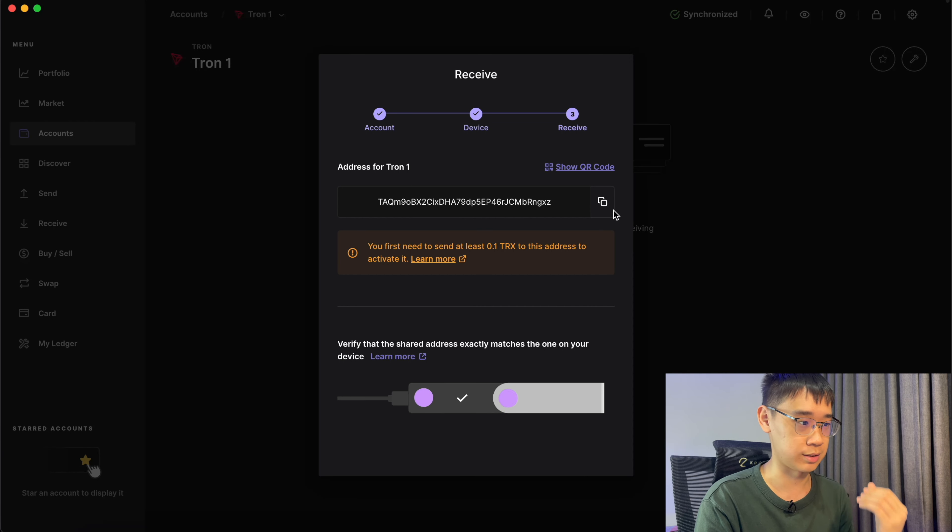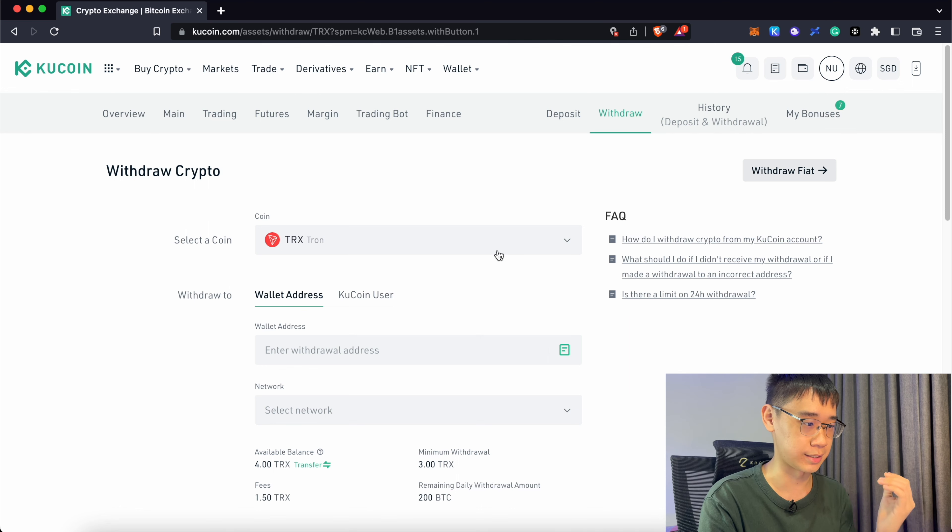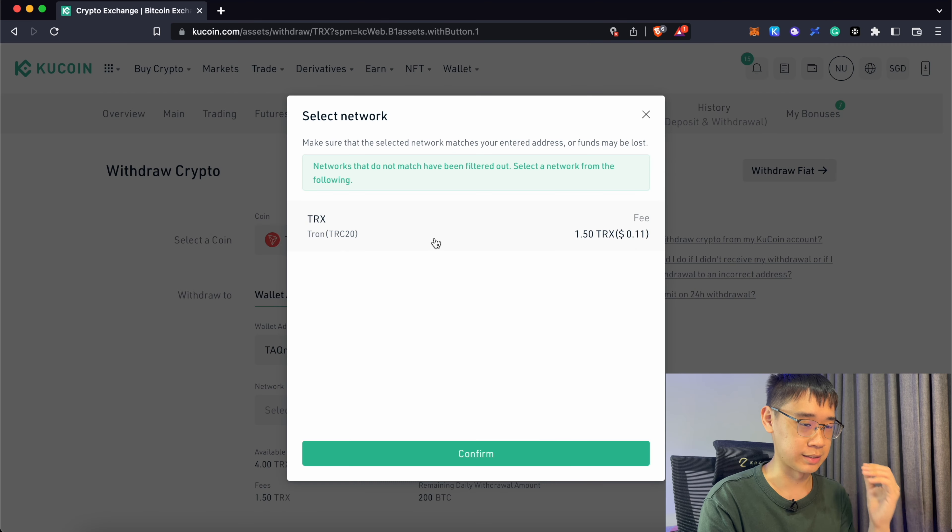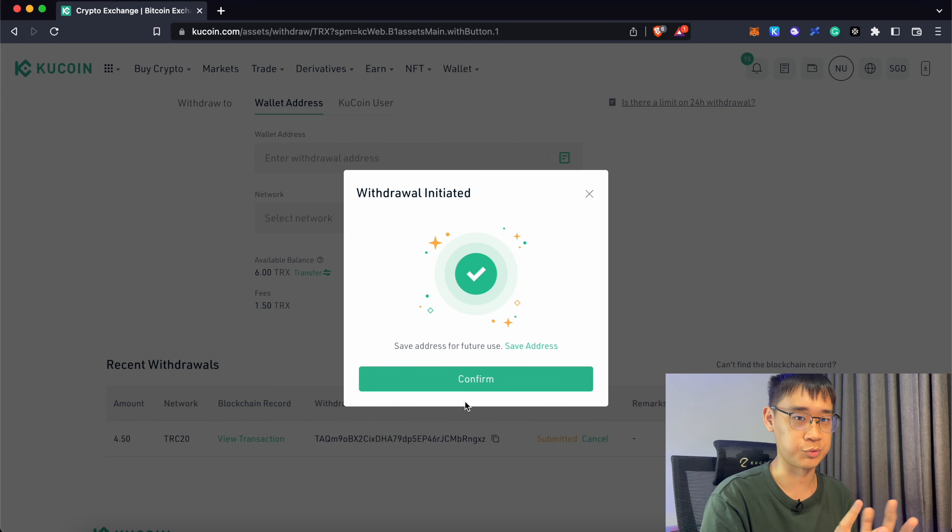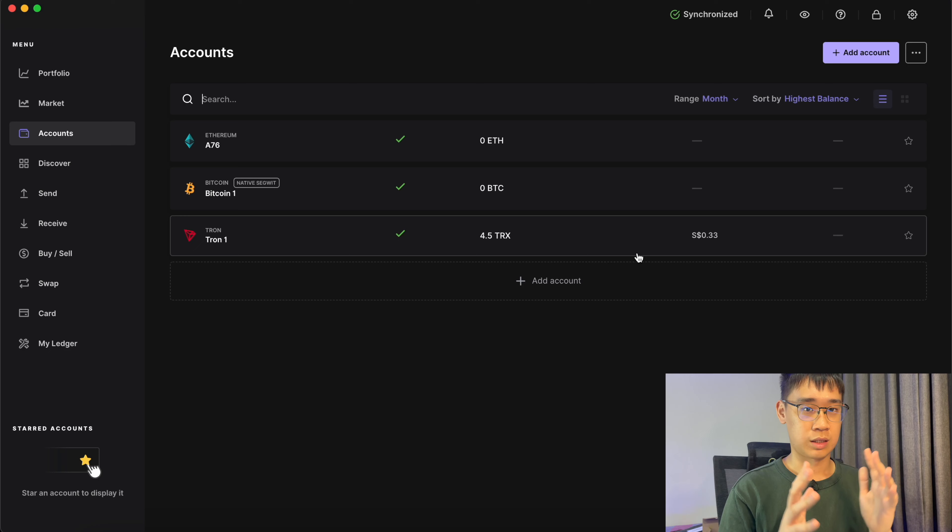You can copy this deposit address that you have on Ledger and go to the withdraw page on KuCoin and select TRX. You can paste the withdrawal address and select the TRC20 network. You should now process this withdrawal and send the funds over to your Ledger account.